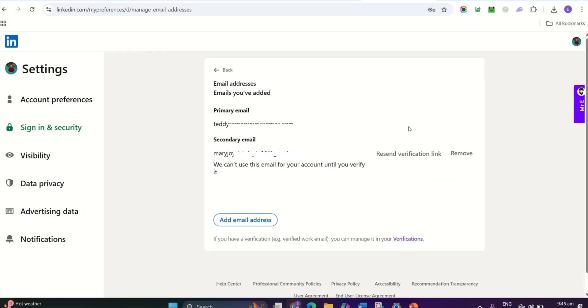And that's it. You've successfully verified your work email on LinkedIn. These small steps can make a difference in how professional your profile looks to others.